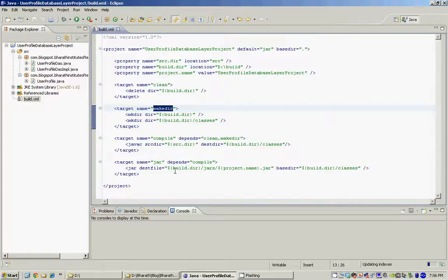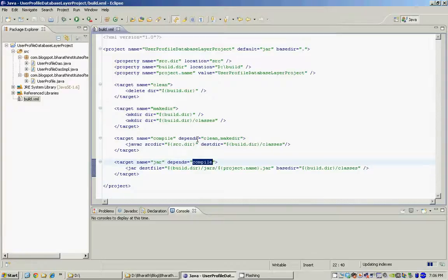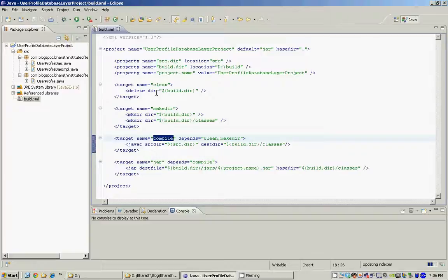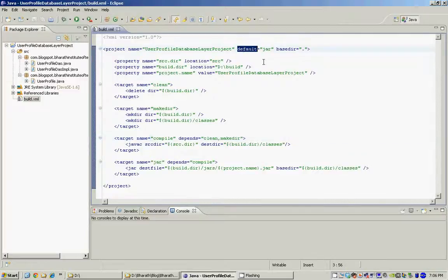The jar target depends on compile because you need to compile your classes before packaging them into jars, and compile in turn depends on clean and makedir. That is how all the targets within Ant are interdependent on each other. Every Ant file has a default target which you can specify on the project element — in this case it is jar — so if you run this Ant build without specifying a target, Ant will run the jar target by default.